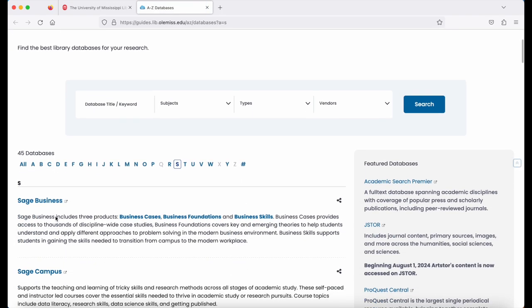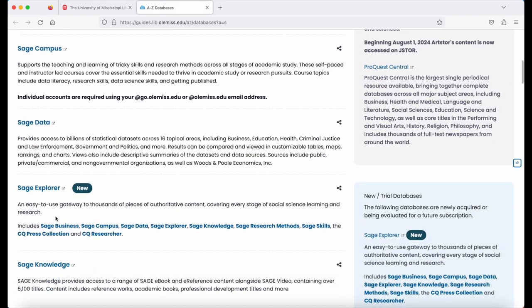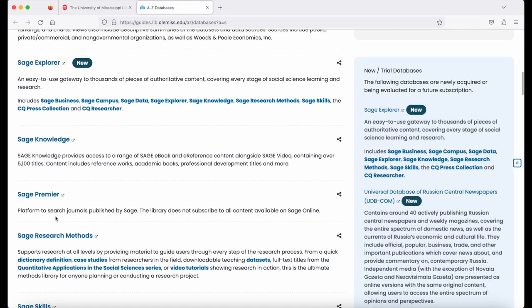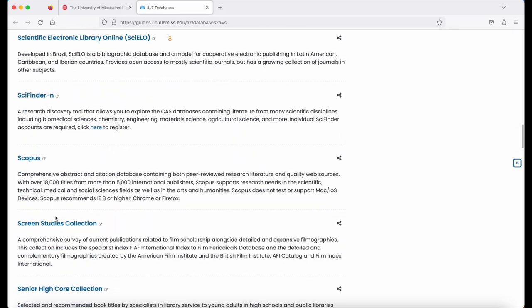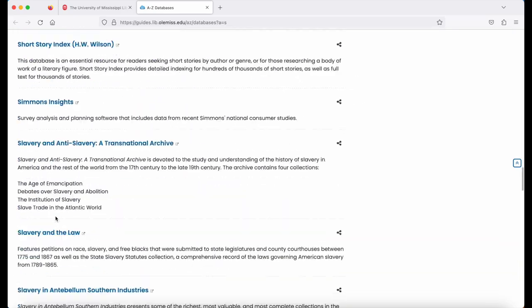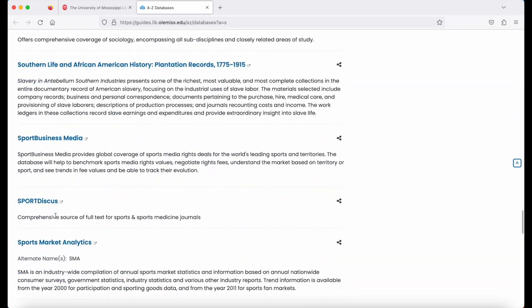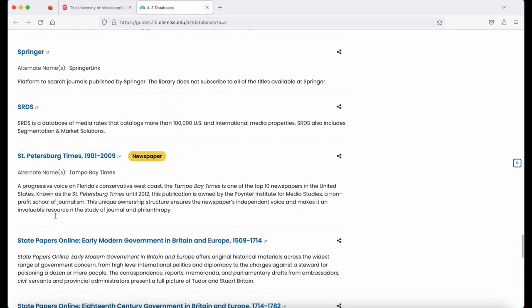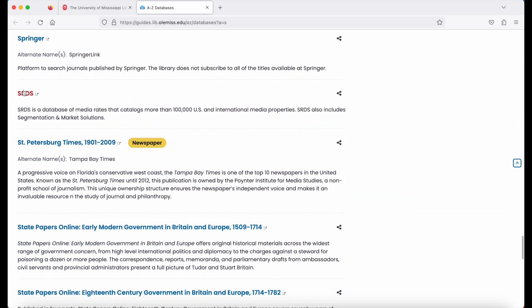Scroll down through the list until you find SRDS, and click it.